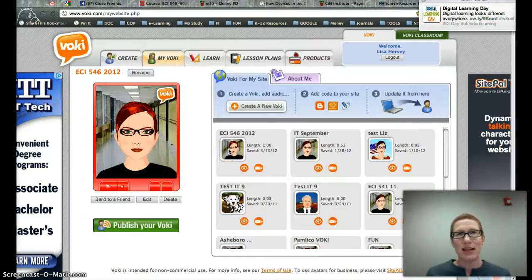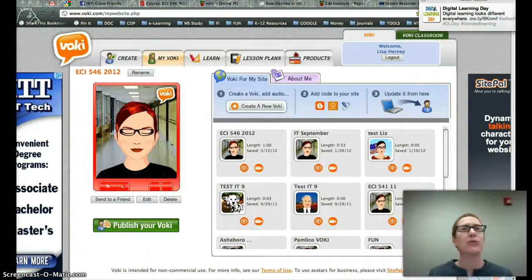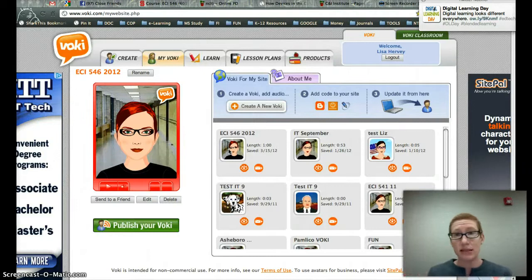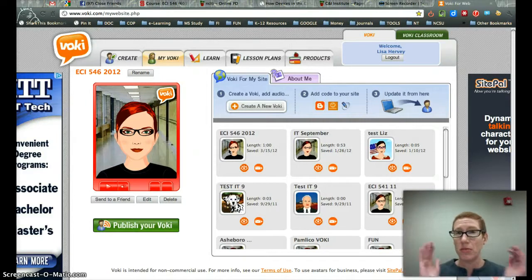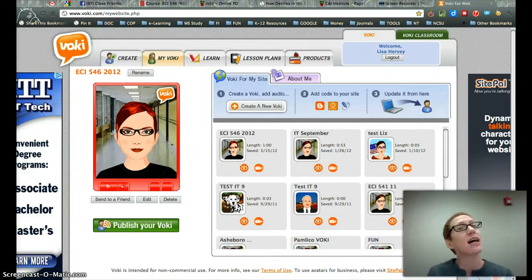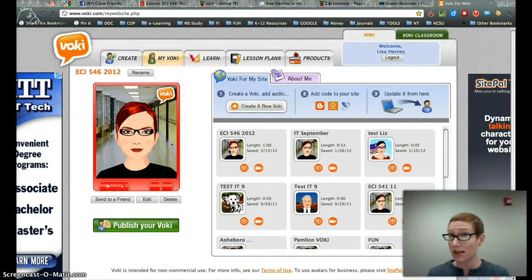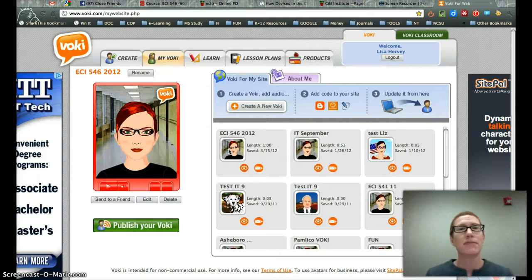Hi everybody. I'm going to try to take hopefully less than three minutes just to walk through Voki. So you've already signed in with a username and a password — remember to write that down somewhere, or better yet put it on a Google Doc or email it to yourself.